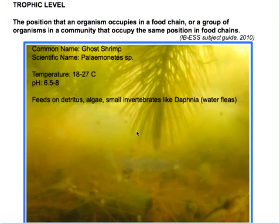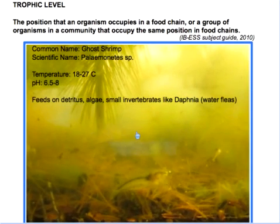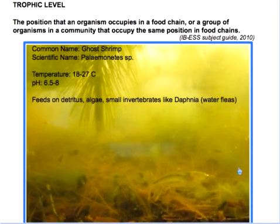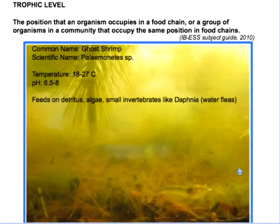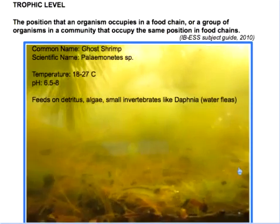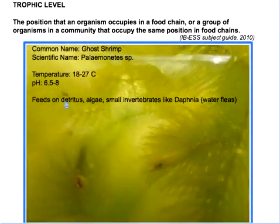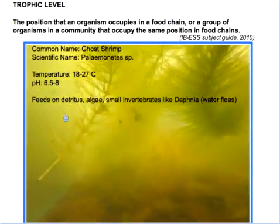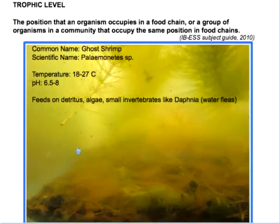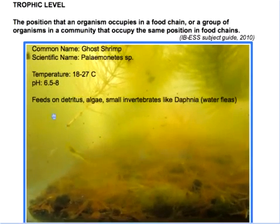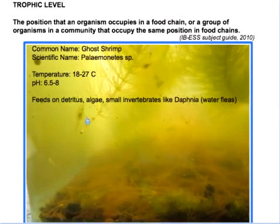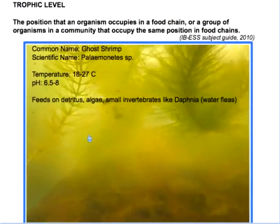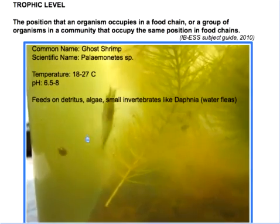Let's look at this clip from our aquarium. We can see the ghost shrimp — scientific name Palaemonetes — which requires a certain temperature and pH to live. It feeds on detritus, algae, and small invertebrates like Daphnia. You can see the Daphnia here — the little specks on the screen — small invertebrates. Our shrimp swims around feeding on various things.